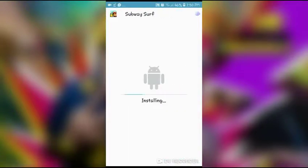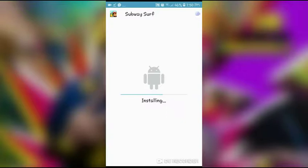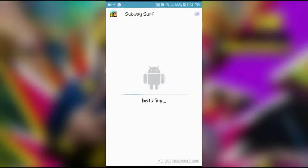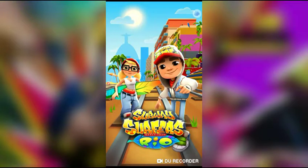Okay, install. It will take some time, maybe half a minute. It will give you unlimited money and the money will not decrease. You don't have to use it anyway because everything is already unlocked. Open it — you can see Subway Surfers World loading.